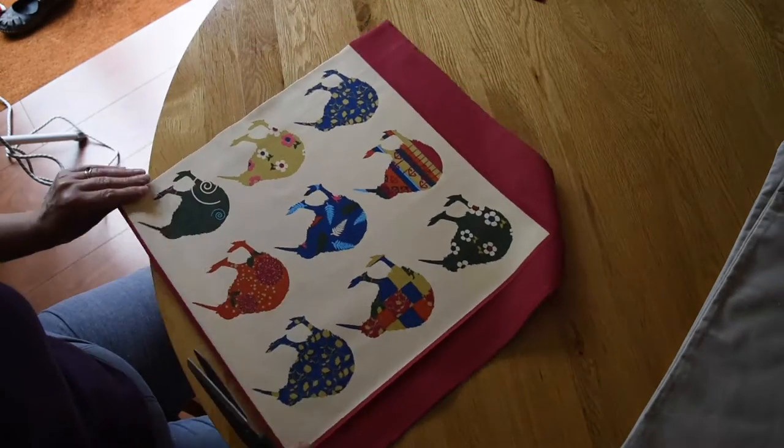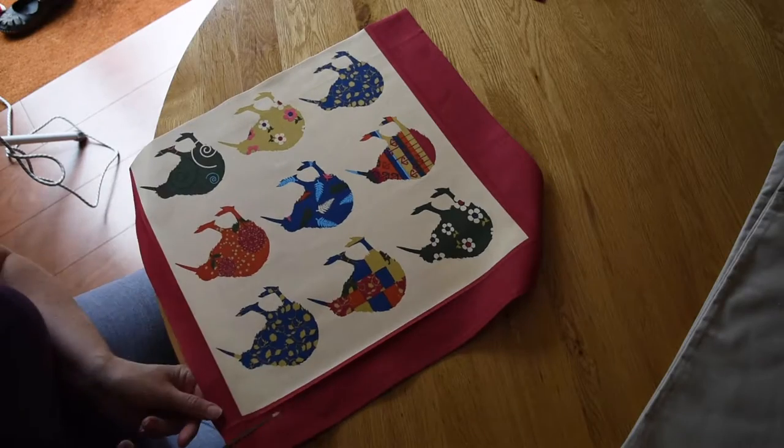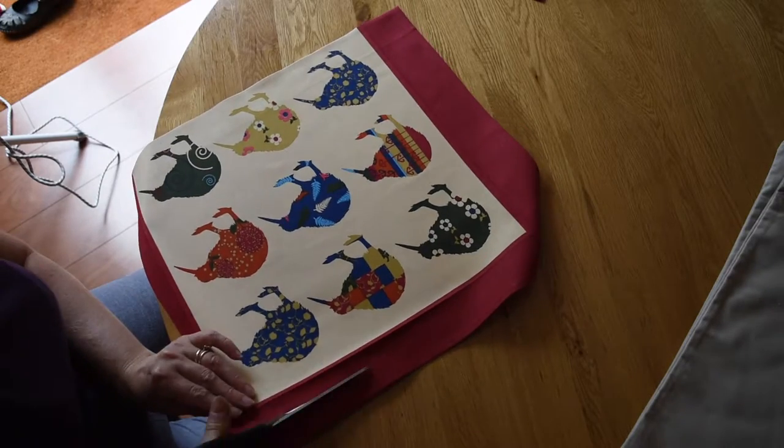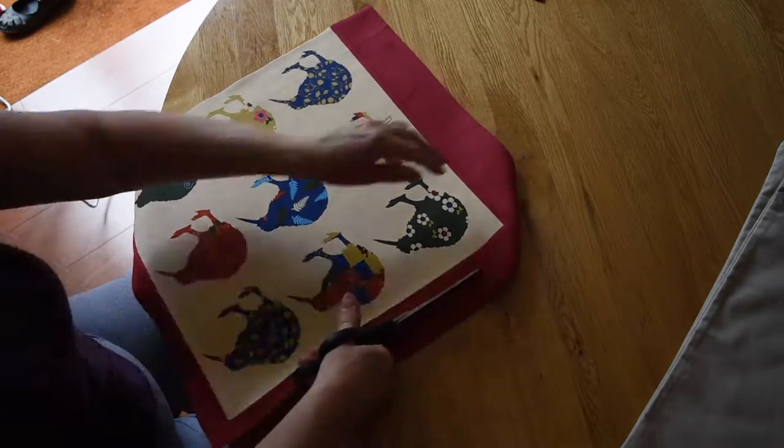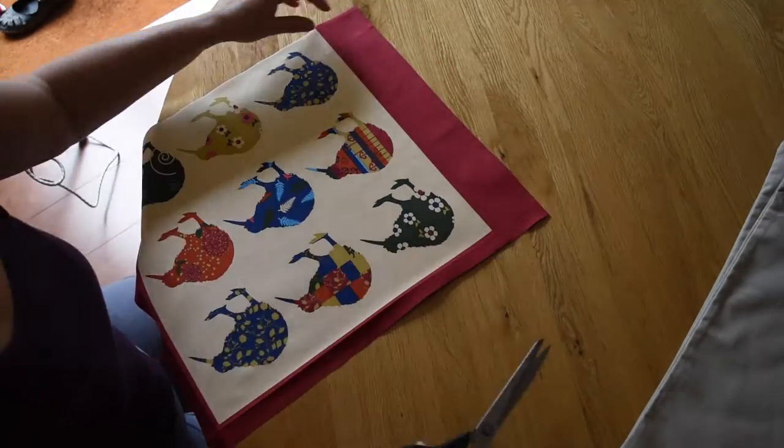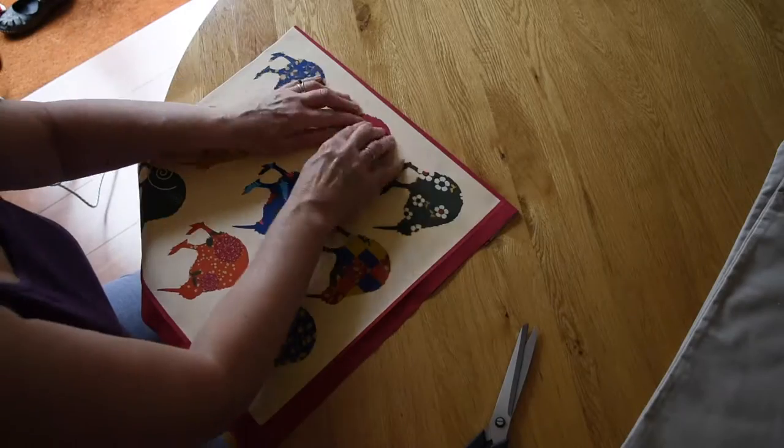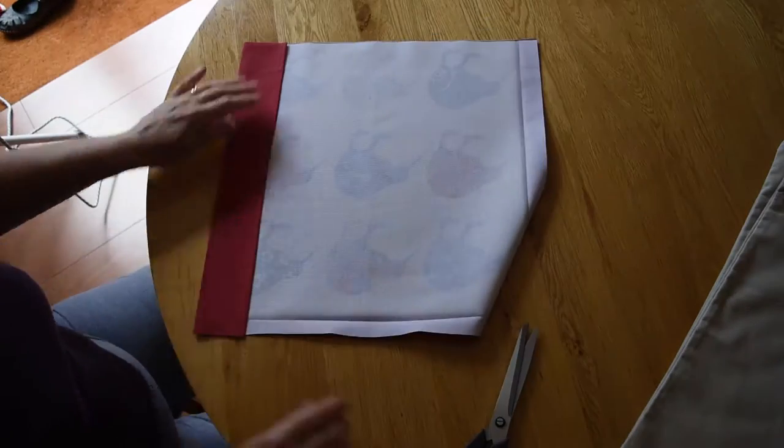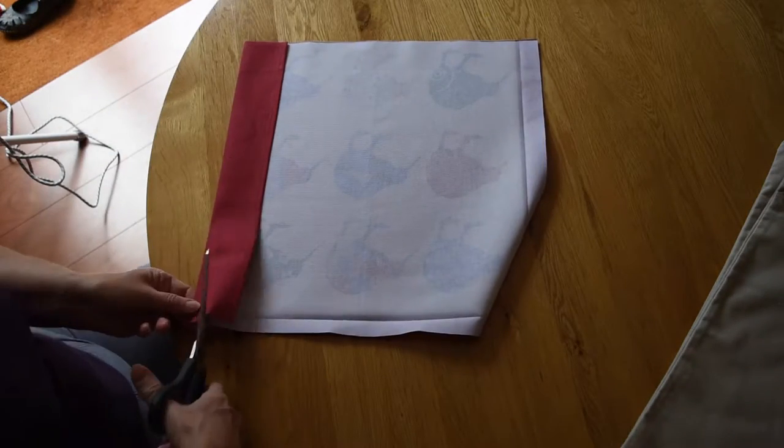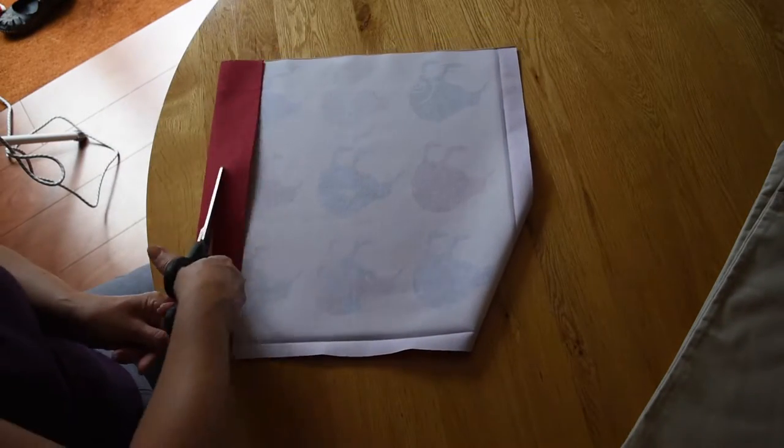Now I'm trimming down the edges so they fold under. I really wanted to keep a narrow red edge on the design because I felt it looked really nice.